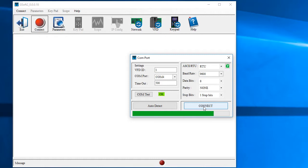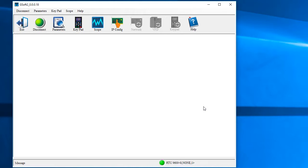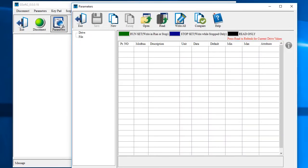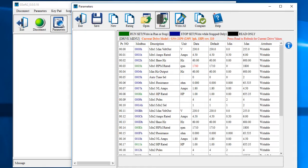Things look good, so let's connect to the drive. Down here we see a green light telling us if we are connected and the COM port parameters that we are currently using. Click on the parameters button to see a display of all of the drive's parameters. Click the read button to read all of the parameters from the drive and fill in this table.